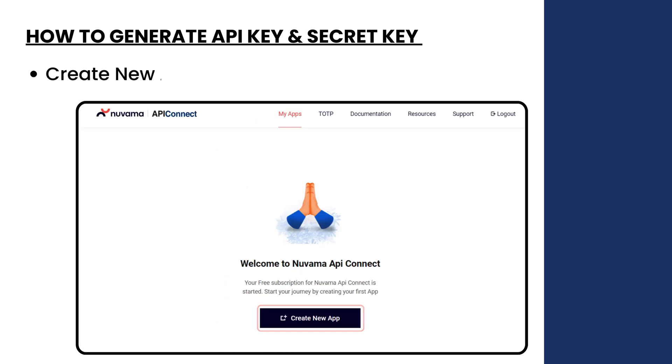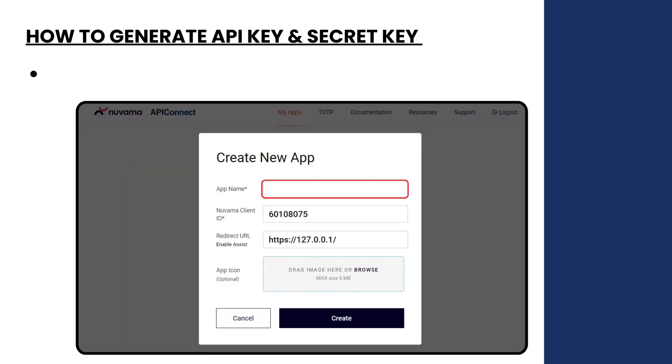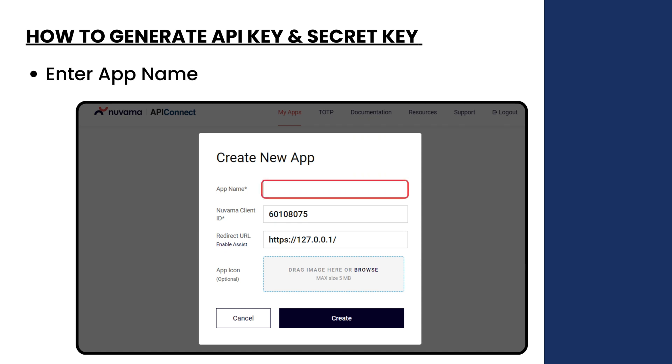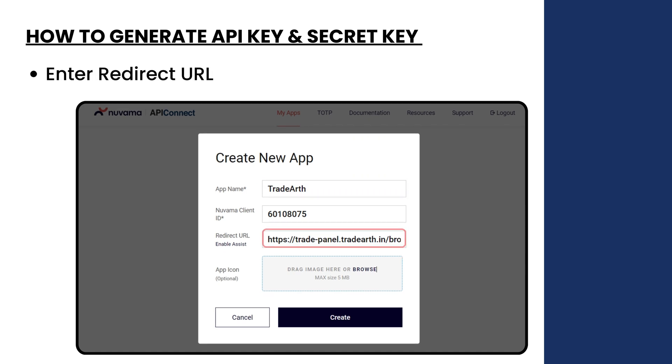Create a new API and enter the app name. Enter the redirect URL and click on create.